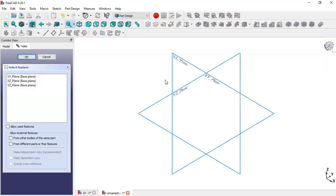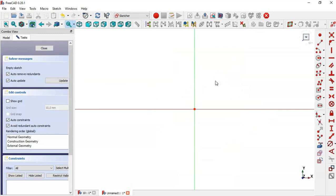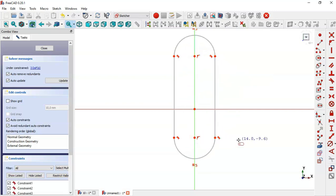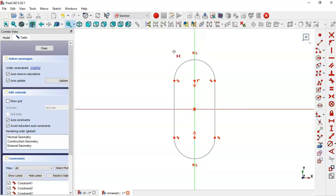Create a sketch in the XY plane. Choose the slot tool, click on this icon and draw this slot. Now pick the symmetrical constraint tool and constrain the slot to the origin point.